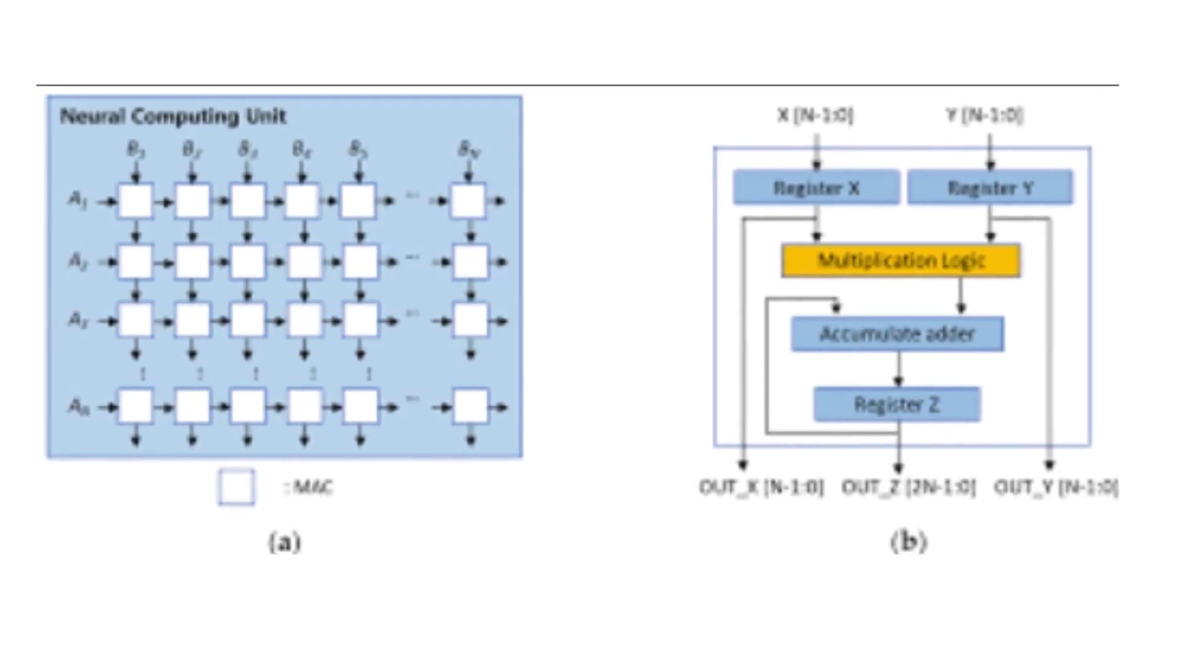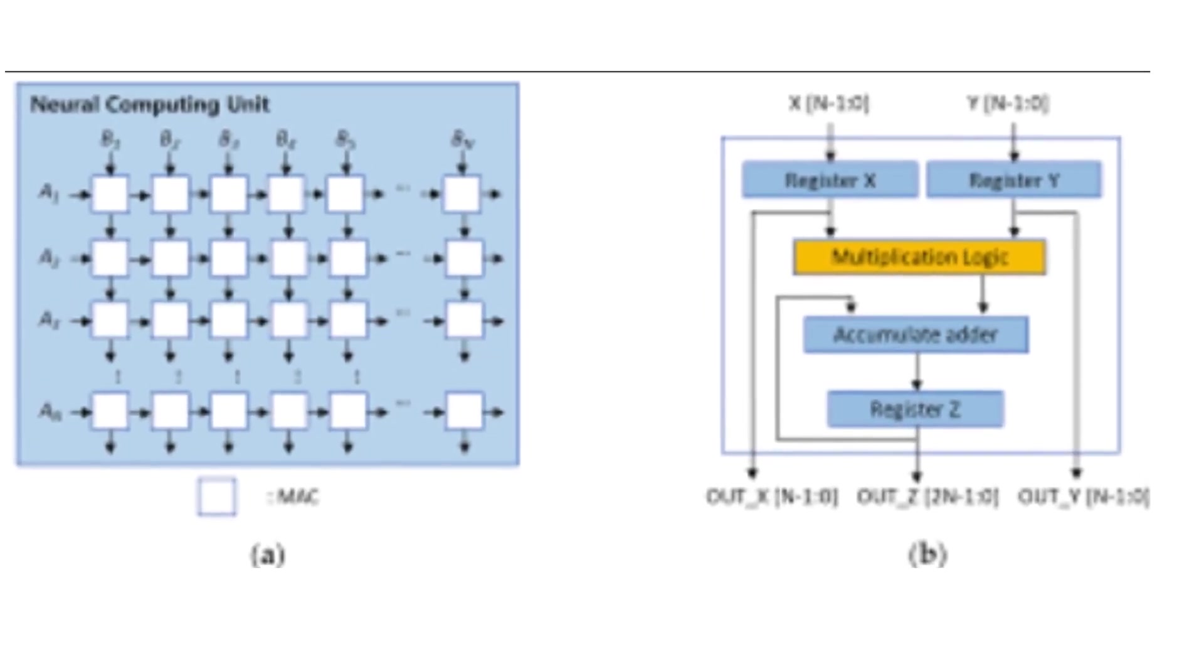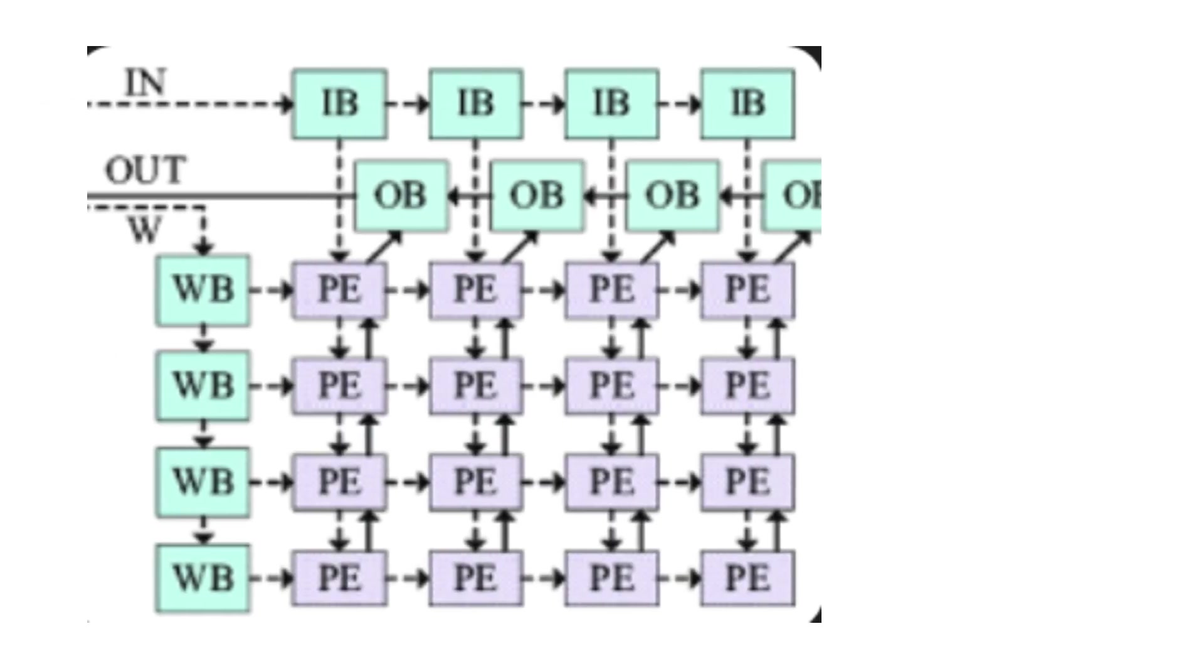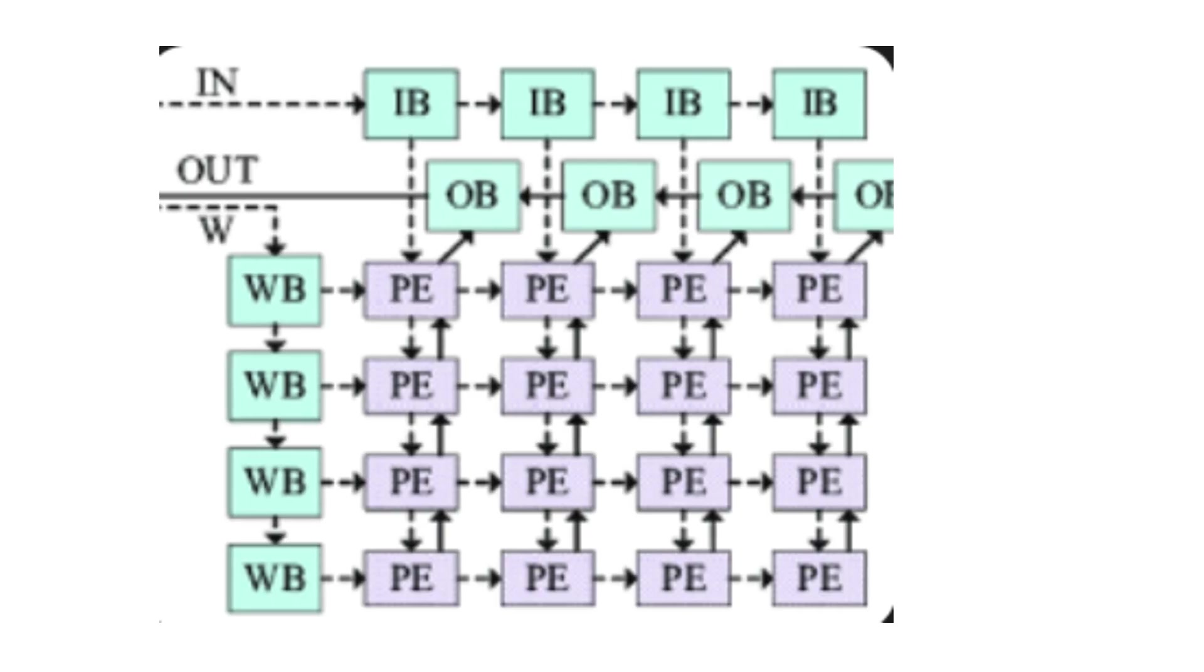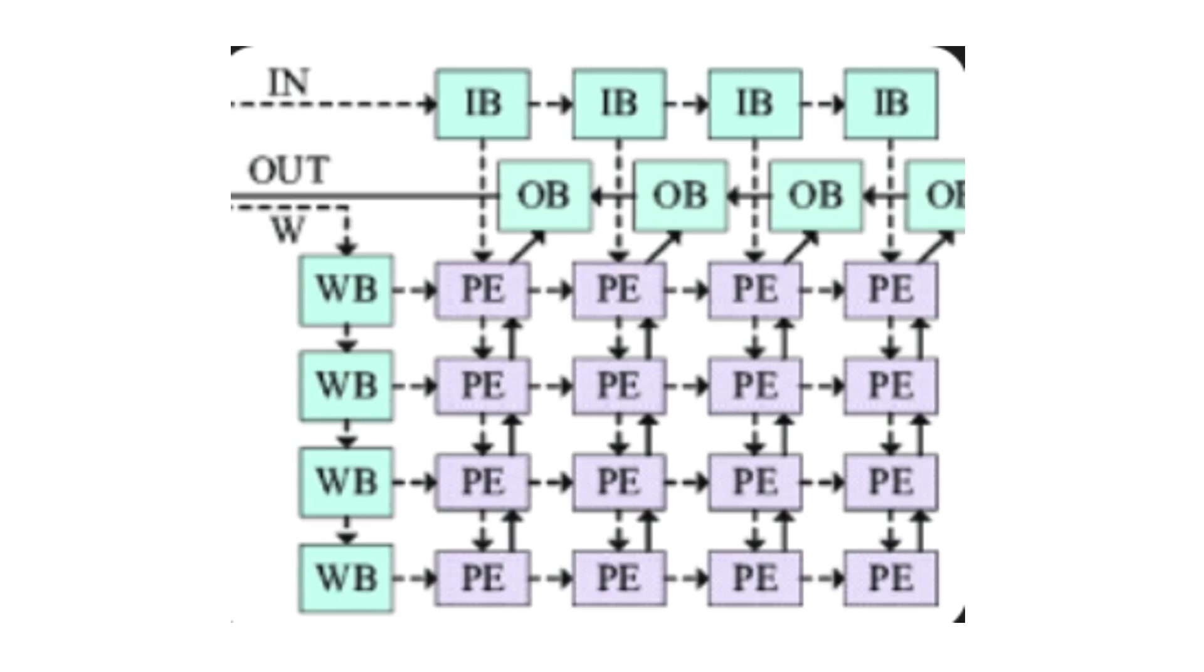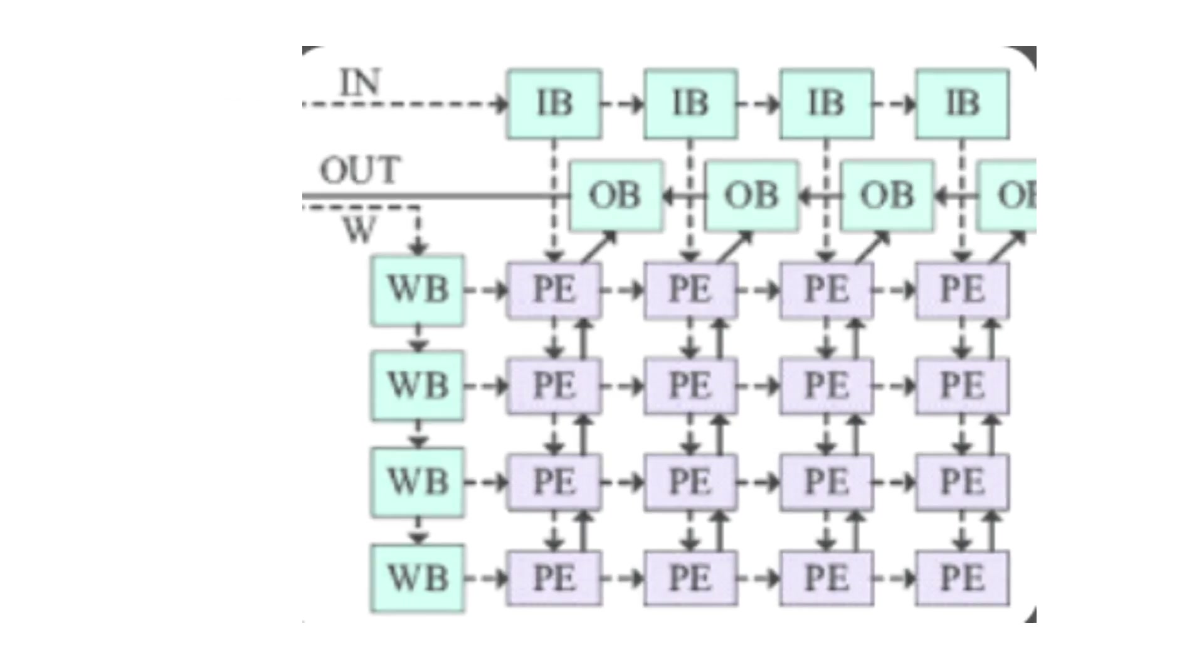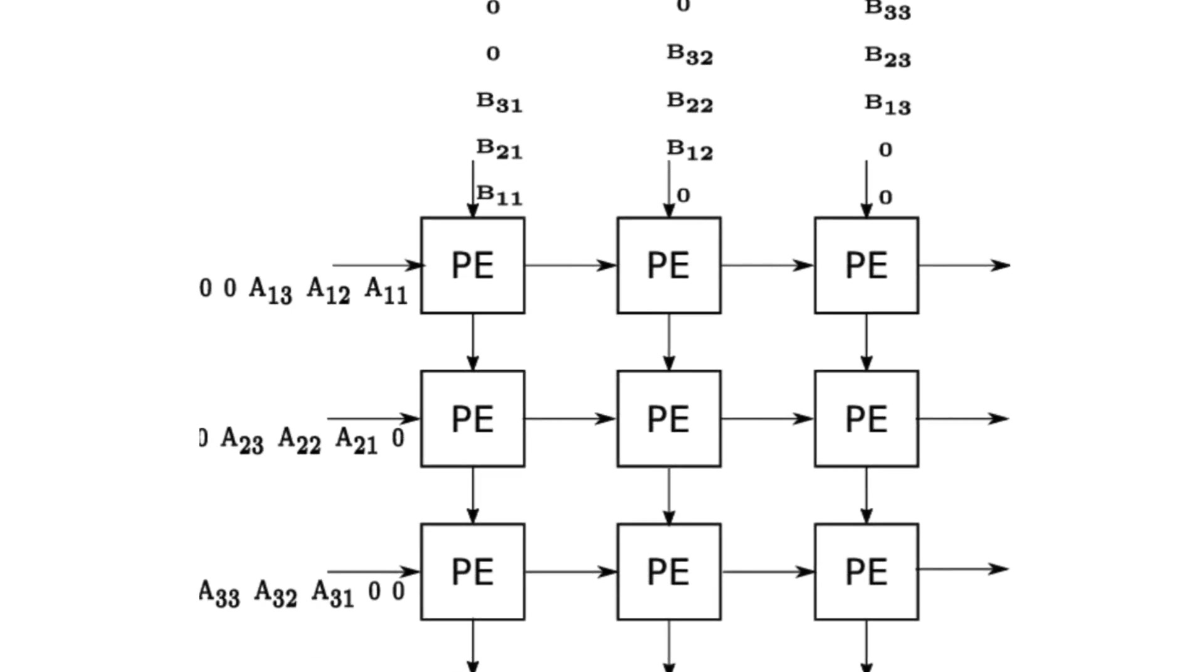TPUs are optimized to handle something called tensor operations, hence the name. The magic lies in a component called systolic array. Imagine a grid of processors that pass data rhythmically between each other like a heartbeat. This massively speeds up matrix multiplications, the core operation in deep learning. Compared to GPUs, TPUs consume less power, deliver more performance per watt,